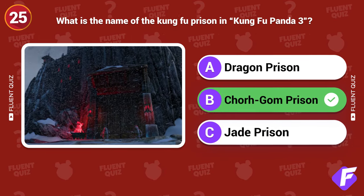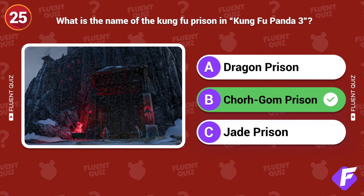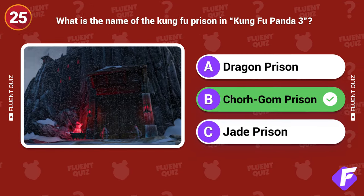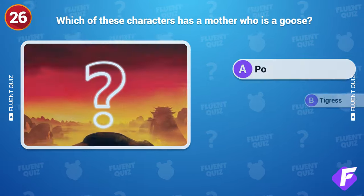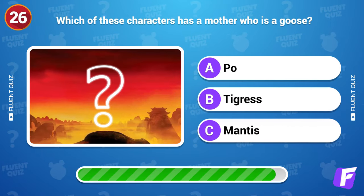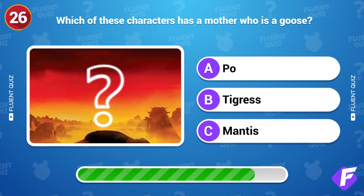Chorh-Gom Prison. Which of these characters has a mother who is a goose?